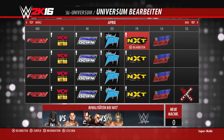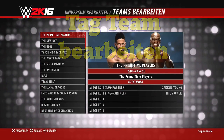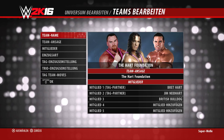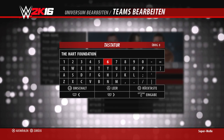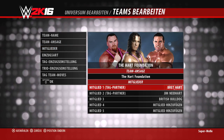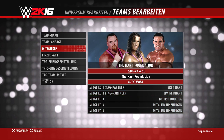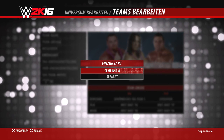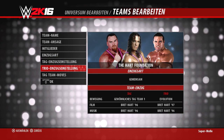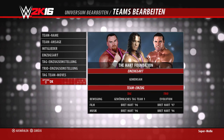Jetzt zur Tag-Team-Bearbeitung. Ihr habt die Möglichkeit, ein Tag Team anzulegen oder nachzubearbeiten. Als Beispiel nehmen wir die Hart Foundation – die ist nicht automatisch im Spiel, auch wenn sie im Showcase vorkommt, also musste ich sie manuell anlegen. Dazu legt man zunächst den Namen und die Team-Ansage fest. Bei den Mitgliedern kann man die Reihenfolge festlegen – das ist wichtig, zum Beispiel bei der Wyatt Family, damit Bray Wyatt vorne mit seiner Laterne läuft. Ihr könnt außerdem einstellen, ob das Team gemeinsam oder separat einzieht.